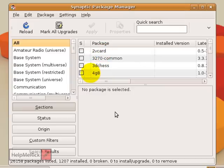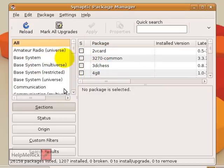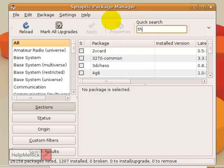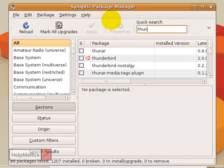If you added any new repositories, it'll ask you to reload all the programs so that you can search for things, and you can certainly do that. Now we're going to click under the Quick Search here at the top, and I'm going to look for Thunderbird email.